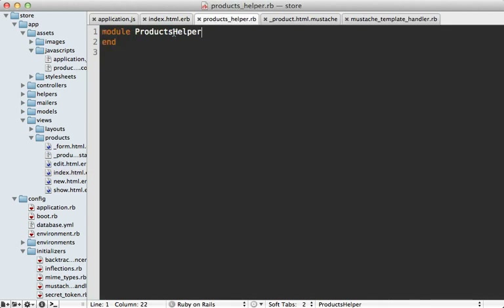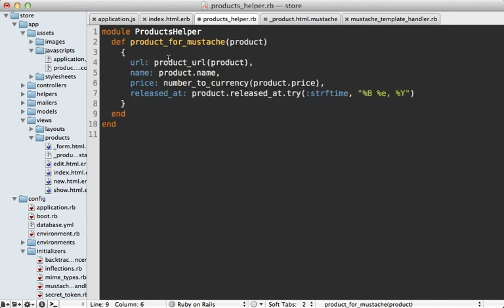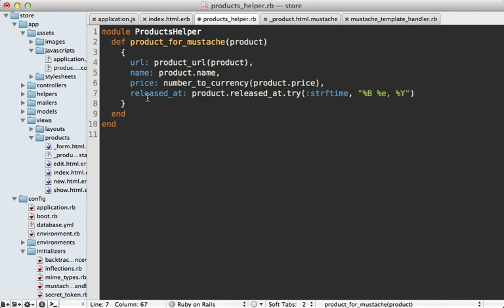For now, let's do a quick solution: create a helper method called product_for_mustache that formats our product properly. I'll define that inside the products helper module. It's called product_for_mustache, accepts a product model, and returns a hash of attributes: a URL attribute with the product's URL, the name, the price as number_to_currency, and the released_at date properly formatted. If you have complex logic, you may want to move this into a presenter class, but a simple helper works here.